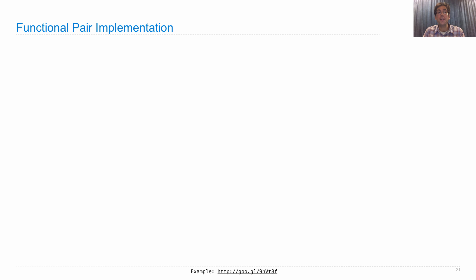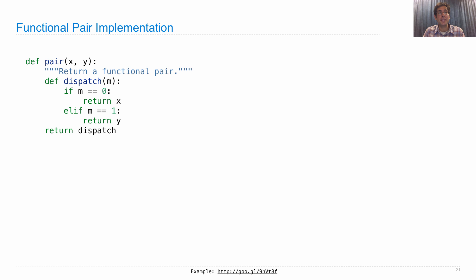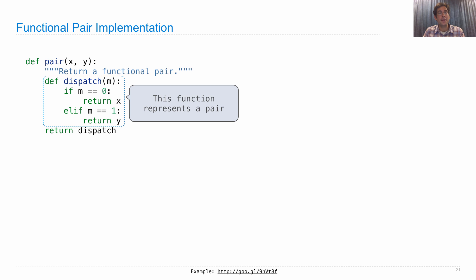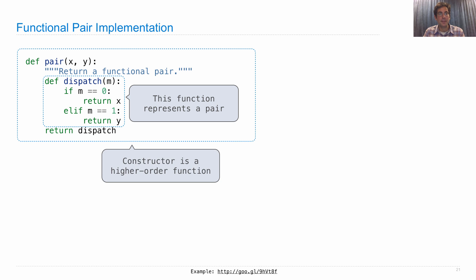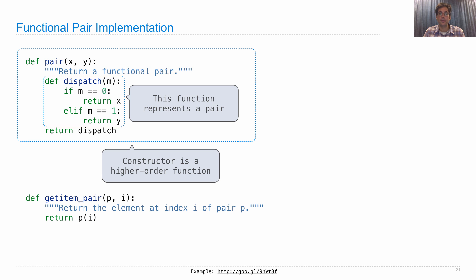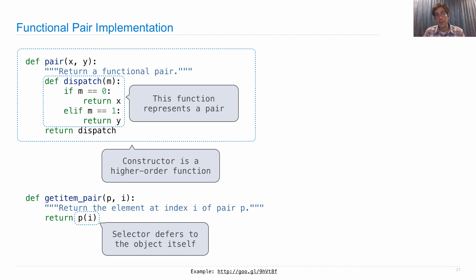The functional pair implementation that we just looked at starts with a function that looks like this. And that function that we define within it, dispatch, is really representing a pair. And the constructor is a higher order function that returns that dispatch. GetItemPair is a selector, and the selector figures out what element to return by just asking the object itself.